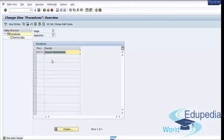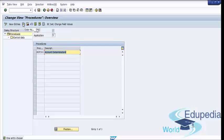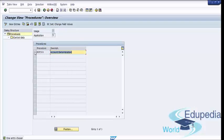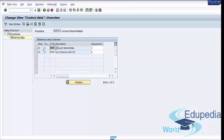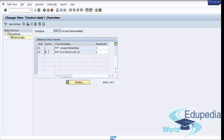We can create a new procedure by pressing the New Entries button. We can delete procedures using the Delete button, and we can copy as reference by pressing the Copy As button. After we create our new procedure, we just need to select it and double click on Control Data. Here, add a new step or reference step — we can use the New Entries button or Copy As Reference button. Provide the condition type, step number, counter, and if needed, provide a requirement. After that, press the Save button and you will successfully define the Account Determination Procedure.